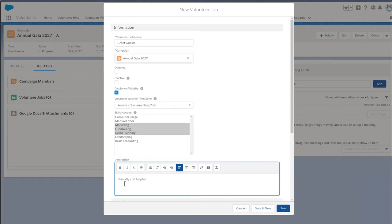Next, enter a description for the job. Make it captivating so that potential volunteers will be interested when viewing our website. This is a rich text field, and you can include formatting, links, and even photos.